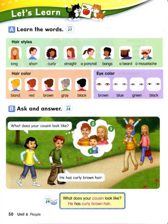B. Ask and answer. What does your cousin look like? He has curly brown hair. Number one. What does your cousin look like? He has curly brown hair.